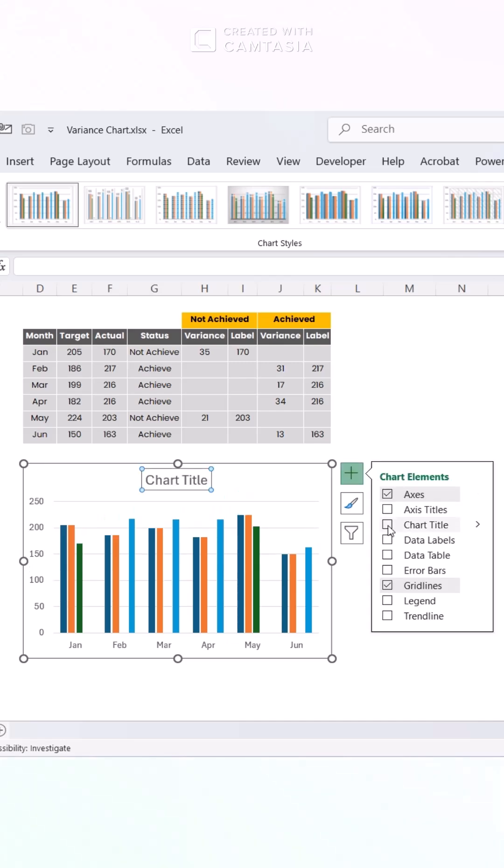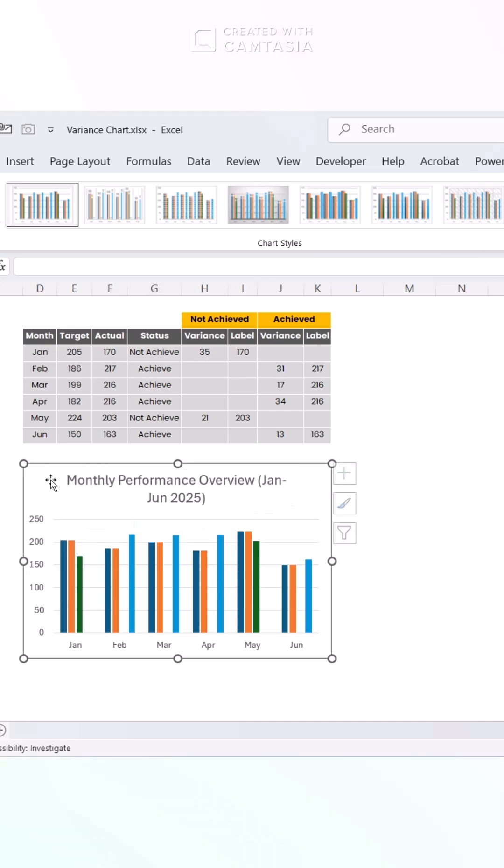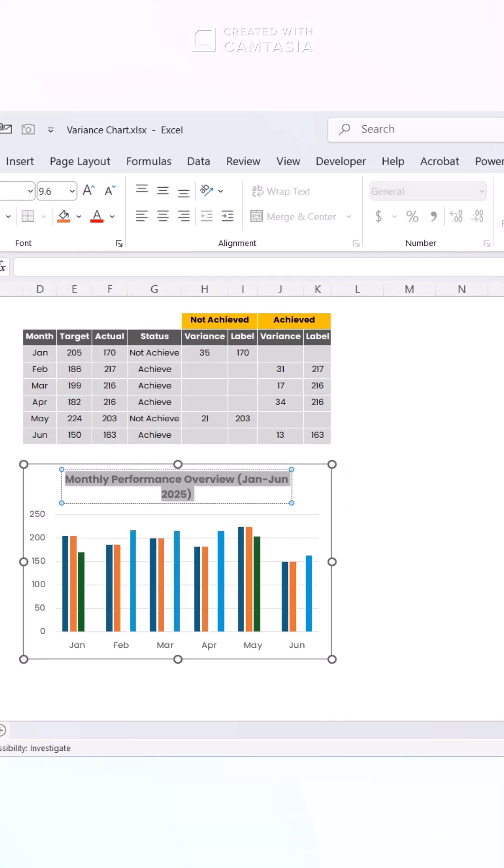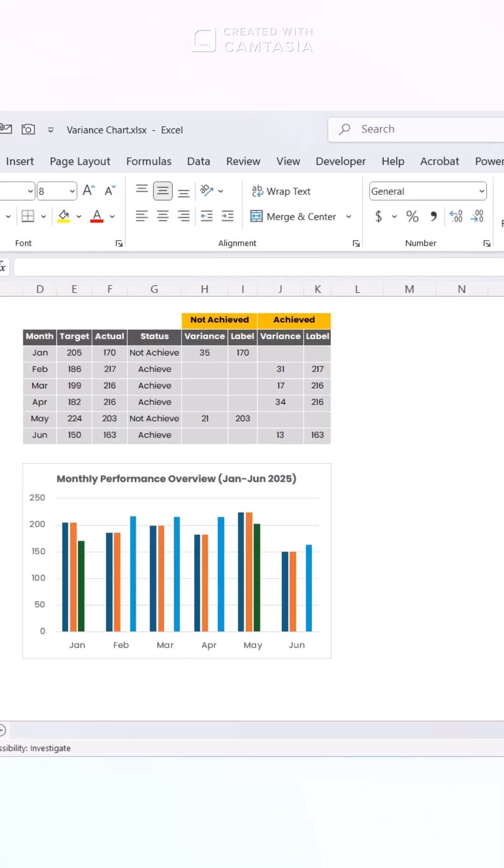Add a title like Monthly Performance Overview, Jan-June 2025, up top.